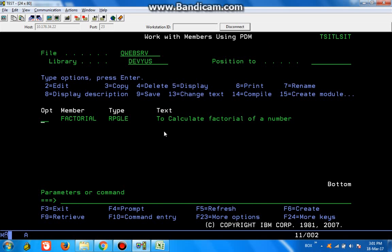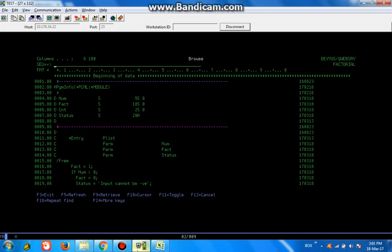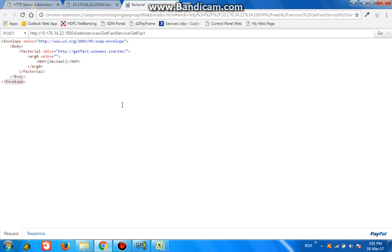So this is the program which we have used for part one. This is a factorial program. We also made a web service GetFact, so we used a wizard and tested it using the wizard.